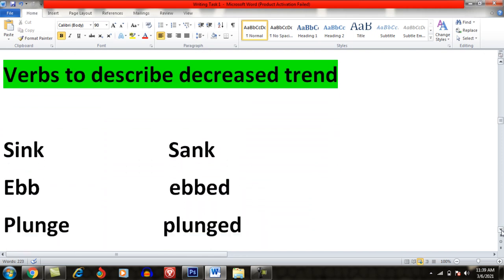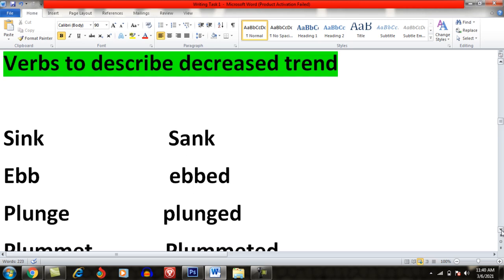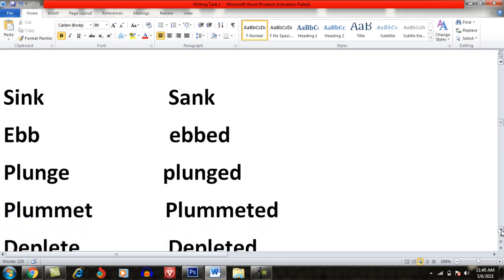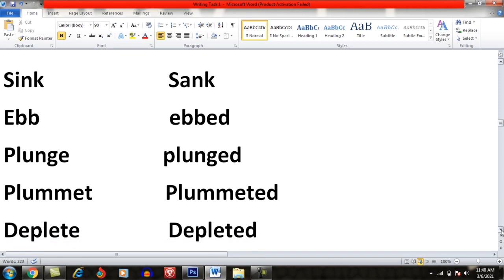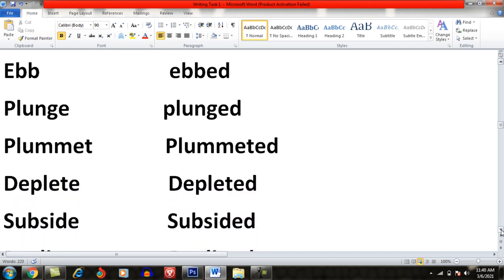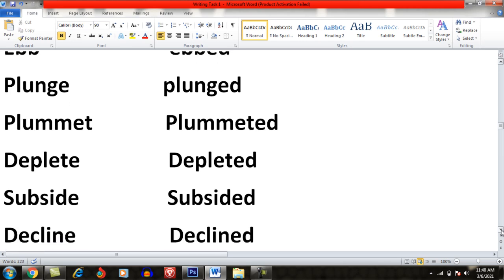Now I will share words which you can use to describe a decreased trend. For example: sink, plunge / plunged, plummet / plummeted, deplete / depleted, subside / subsided, decline / declined.